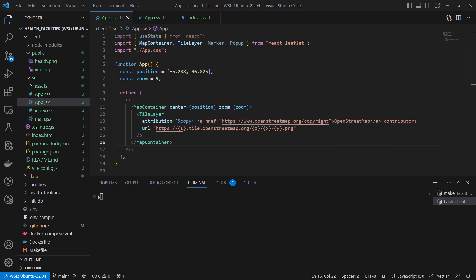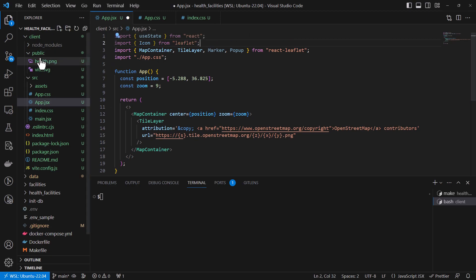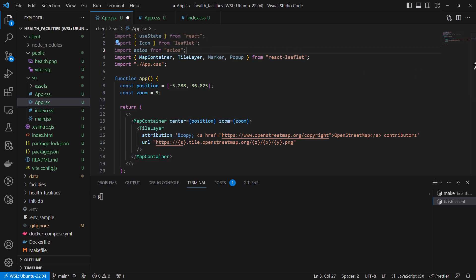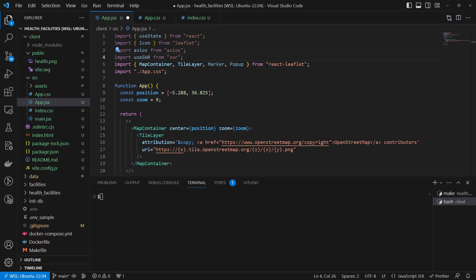The next step will be we need to import some more items. From Leaflet we can also import Icon, and we're going to tell it to refer to the PNG we just added as our icon. We are also going to import Axios — remember we installed Axios at the beginning of this tutorial. Then we are also going to import useSWR, which we also installed at the beginning. And then from Bootstrap we are going to be using two things: an Alert and a Spinner, which we'll import from Bootstrap.